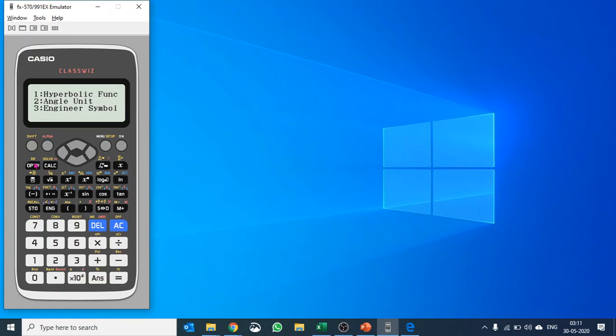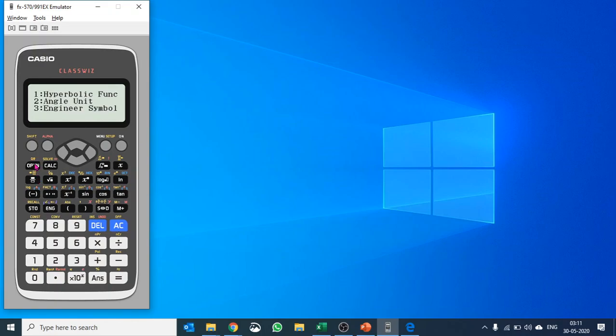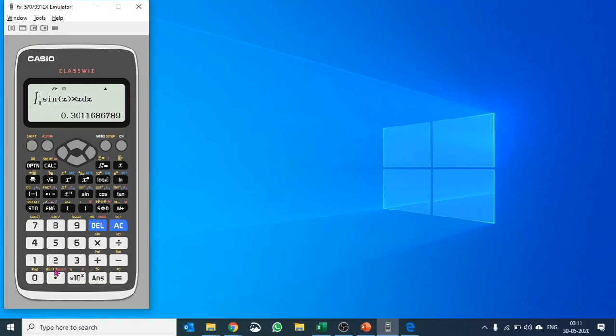Let's check it out once again. We have angle unit as well, we have angular symbols. Please use OPTN as often as possible so that you get used to it. Some other things as well you can do here. Let's say, okay, let me get rid of this, I don't need it.